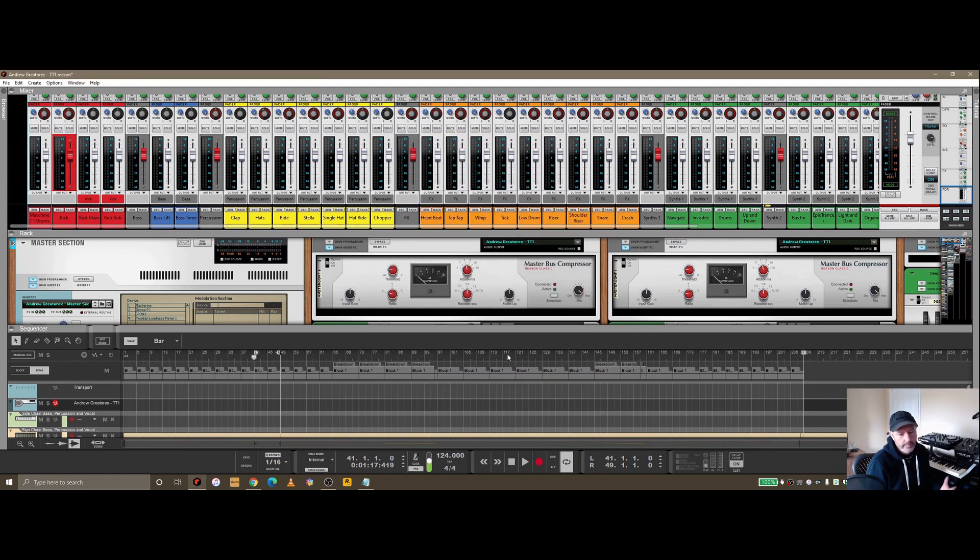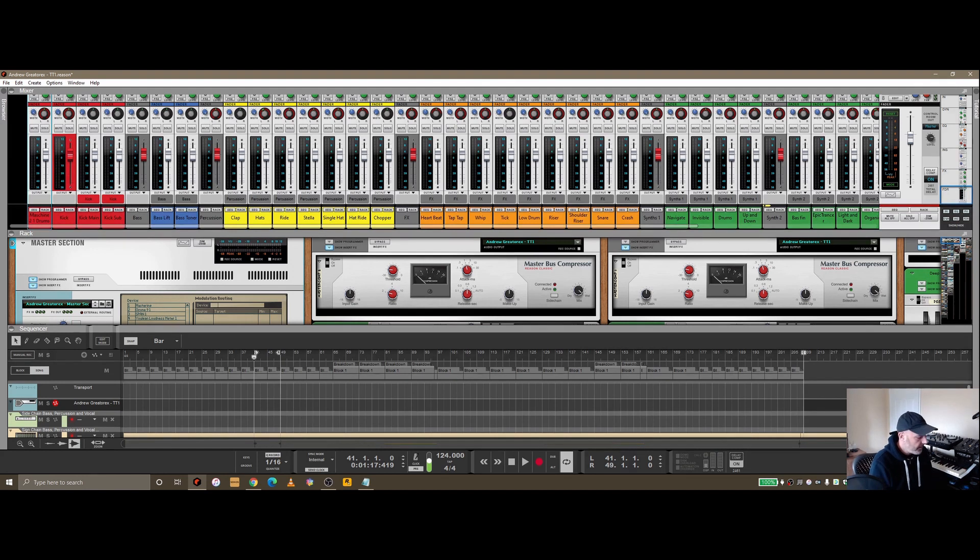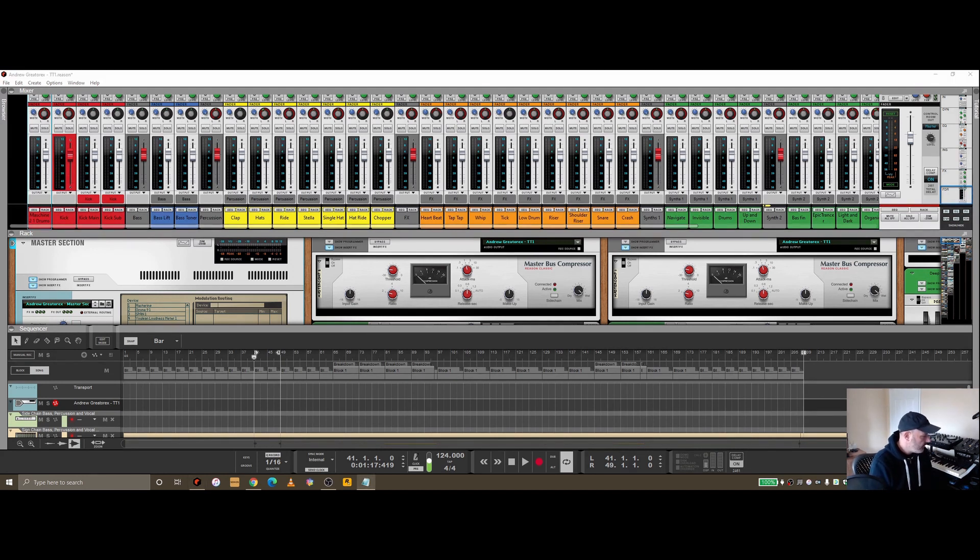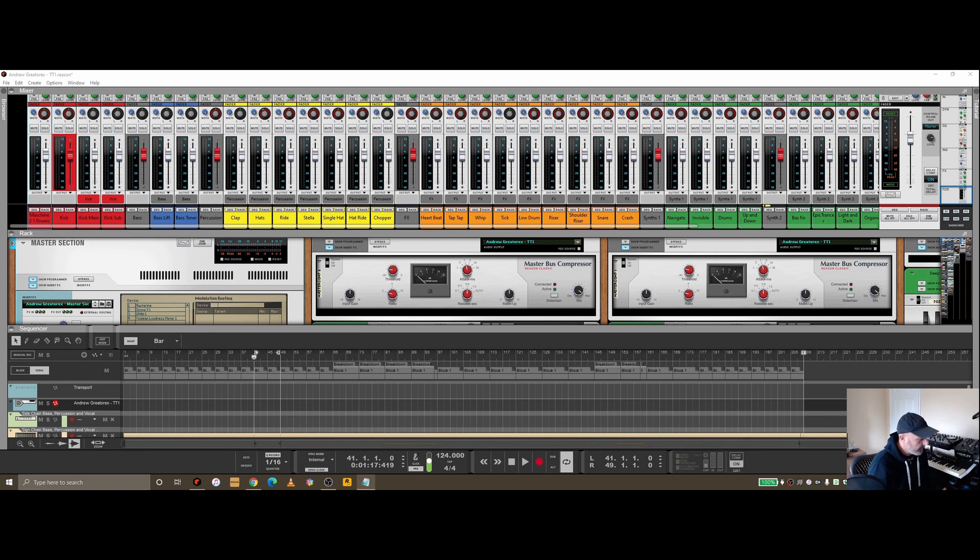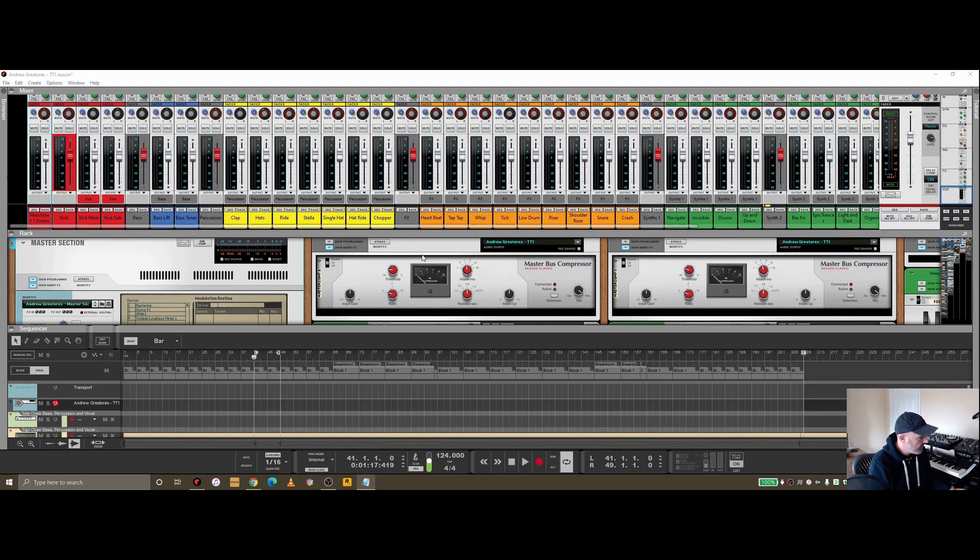Bouncing out is all about getting the audio out of Reason into a particular format. Whether that's in WAV format or AIFF, which is audio interchange file format, that will get that exported out to your laptop or PC.